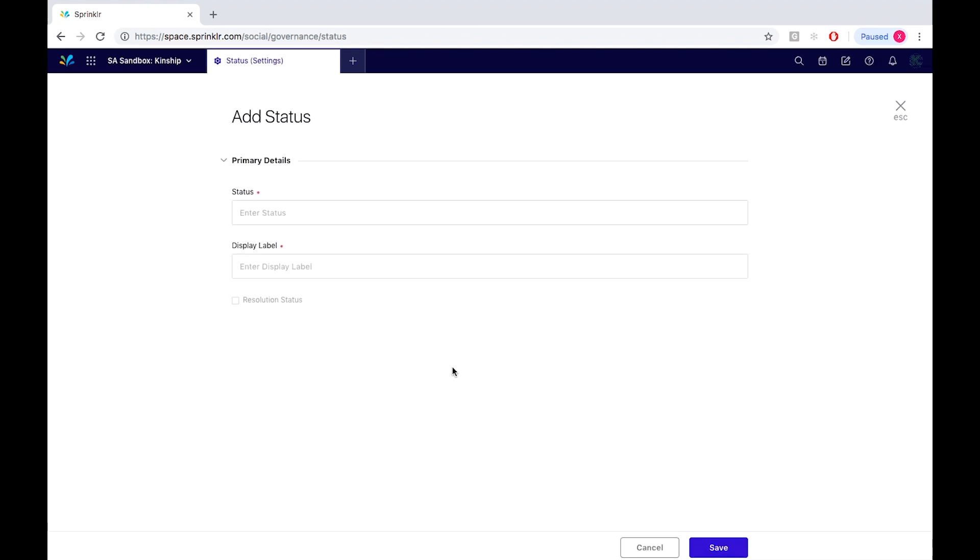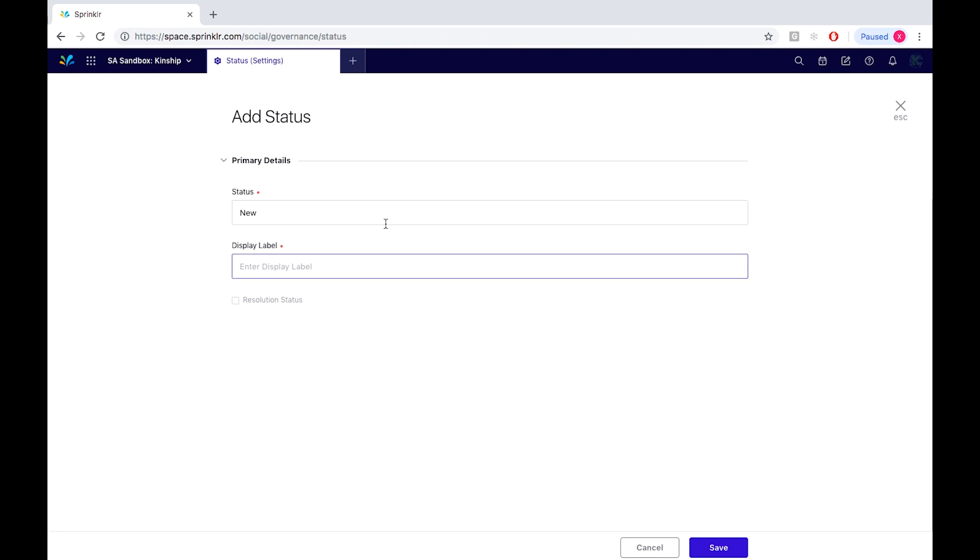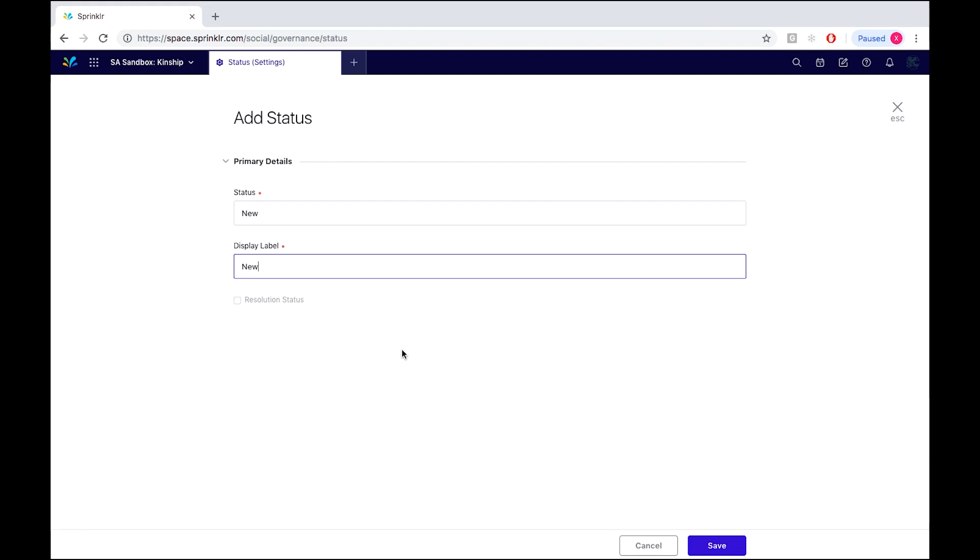Now before we get into creating a status, a status is a system defined field for every message and post. So for this particular example, I'm going to create a new status tag for incoming messages, allowing me to clearly identify at what stage the message is in within the engagement cycle.